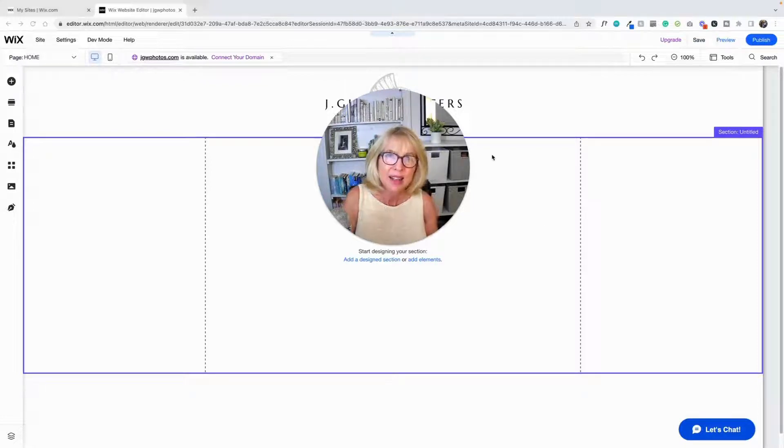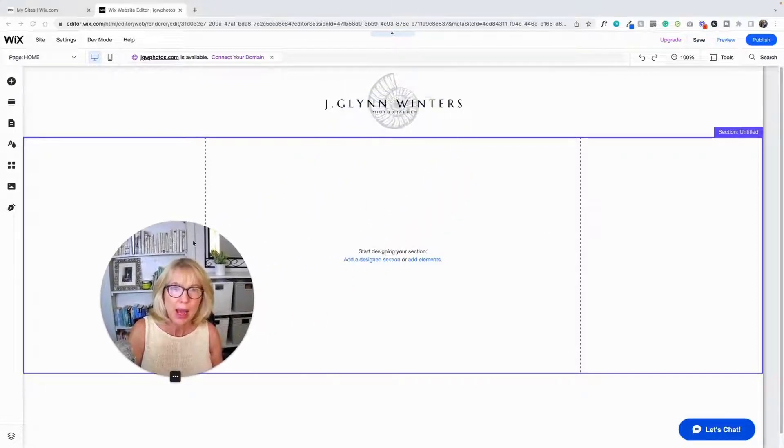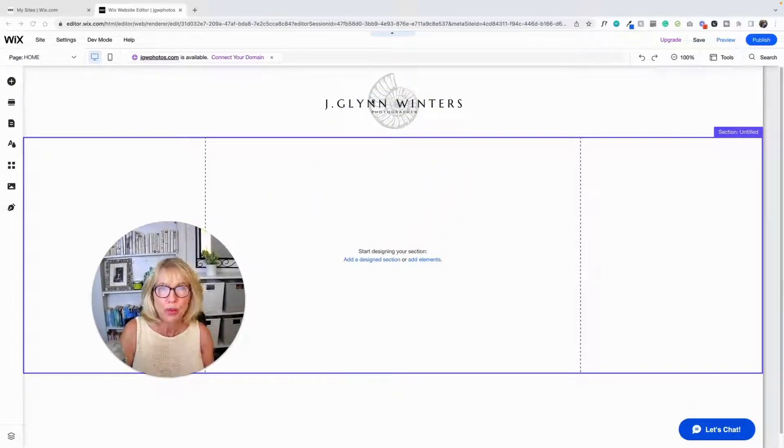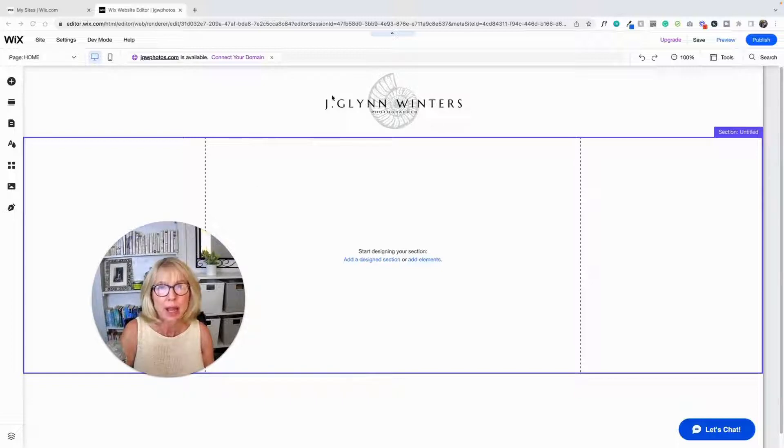Hey there, Beard again. Today I'm going to show you how to move your logo from the middle of your header over to the left side.